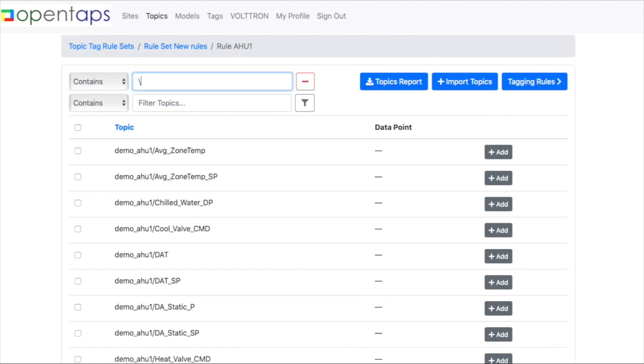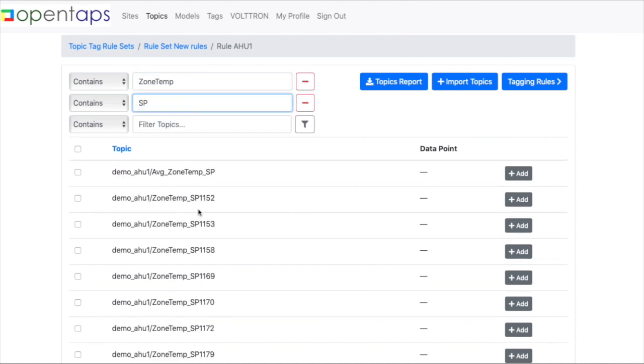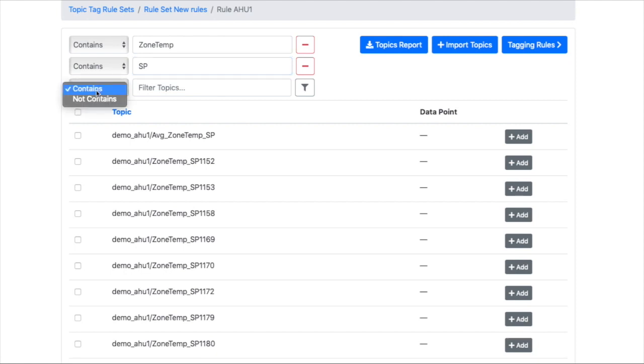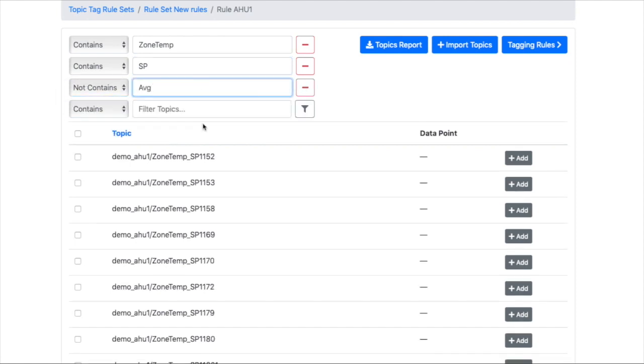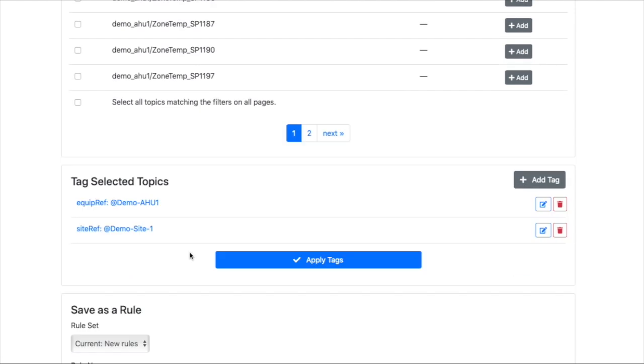But let's say that I want zone temp, and then I just want to do the set points. So this will do that the zone contains the zone temp and the set point. And let's say that it does not contain the word average. So these are the actual set points.